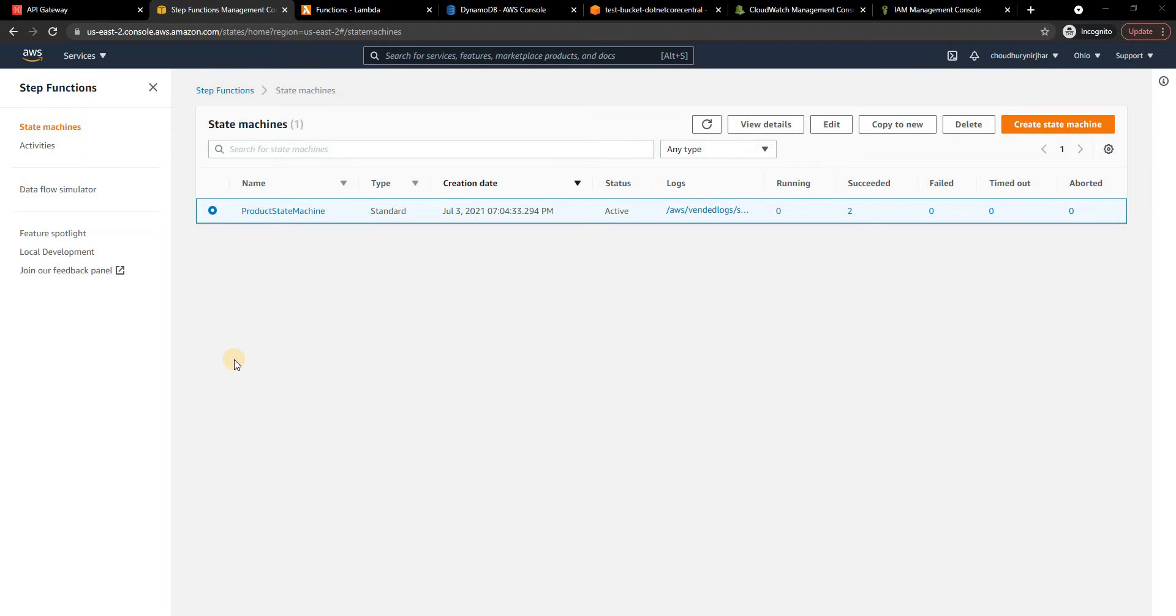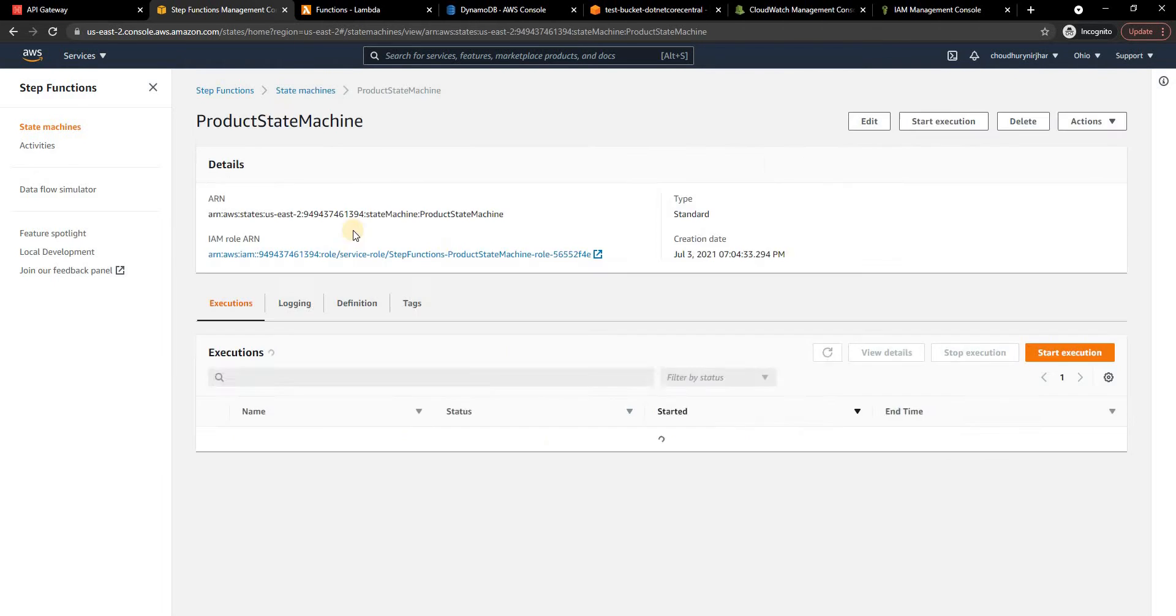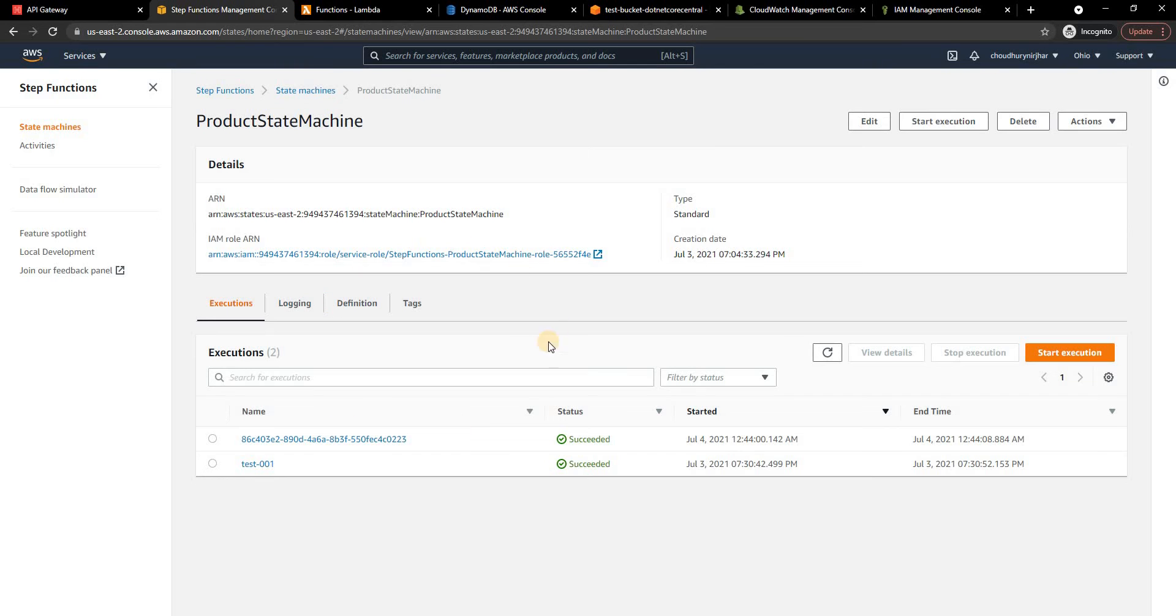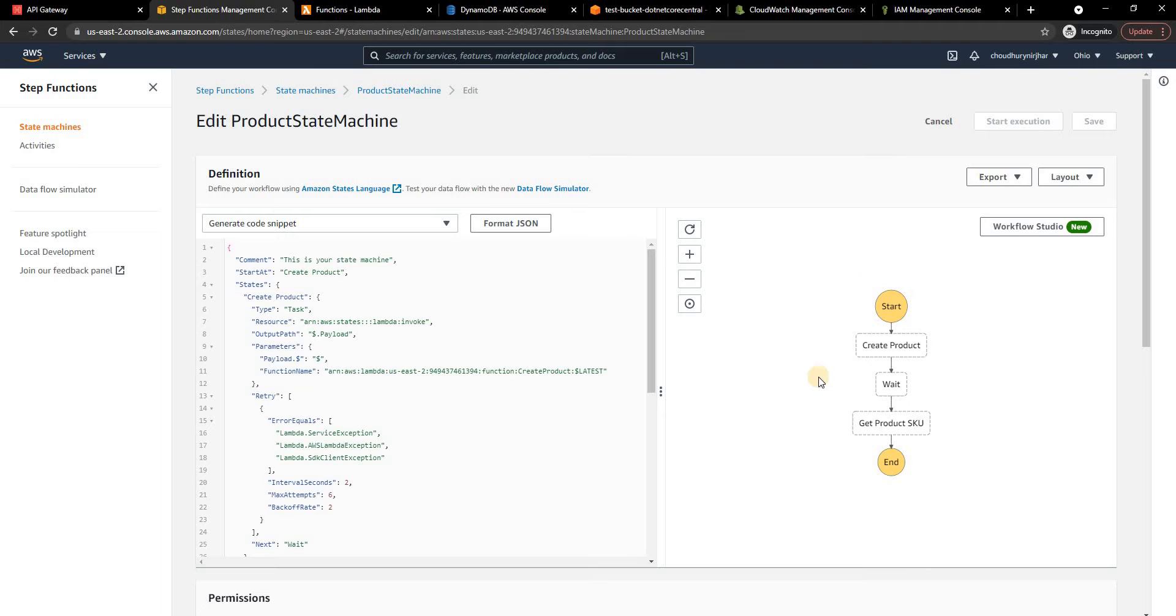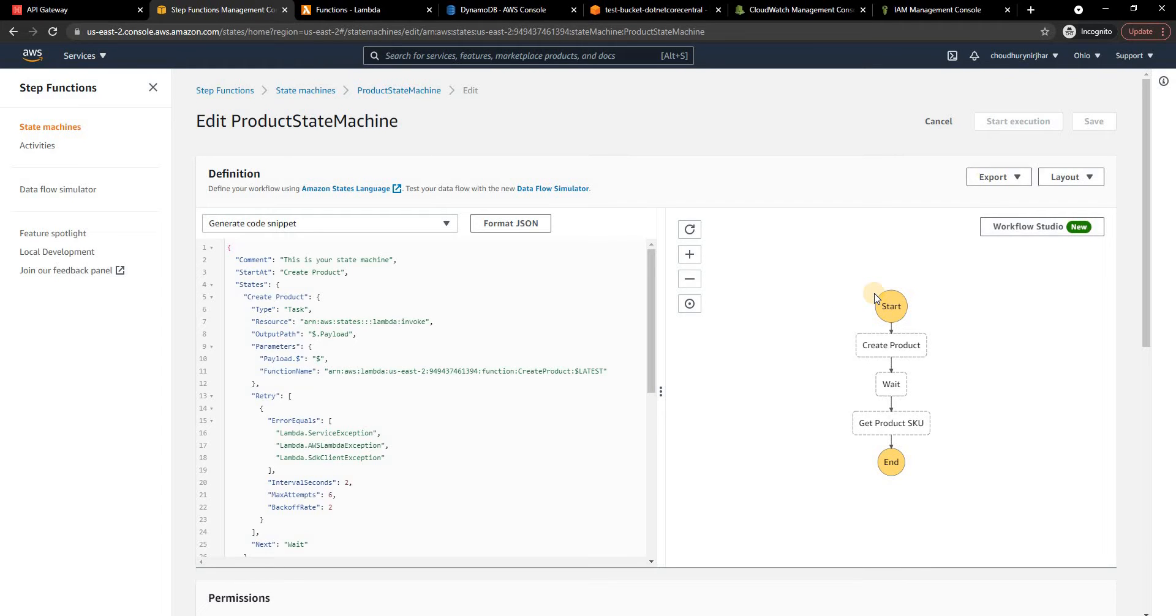So today I'm going to cover a couple of ways we can trigger a step function in a real life scenario. This was the step function that I had and if I go into the edit mode you can see we had a create product then wait and then get product SKU and then end. In an ideal scenario this will either be called from another microservice or from an HTTP API. So in today's video I'm going to cover both scenarios.